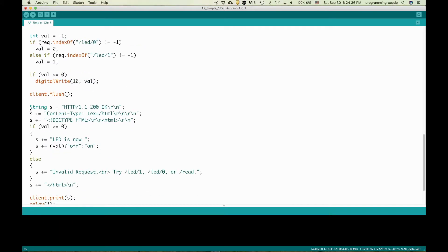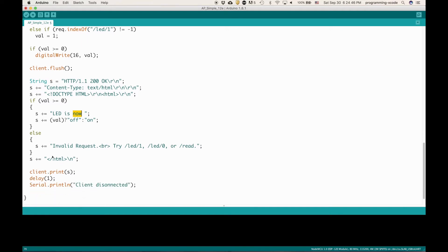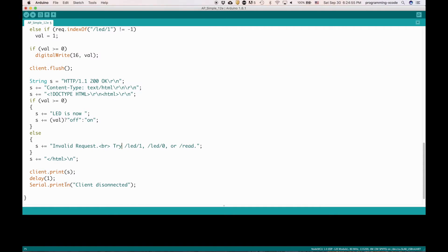Down here, we're just printing some things to put if the user decides to control it from a web page telling them that the LED is now on or off. If there's an invalid request, then it tells them what to do. Then it disconnects the client and delays again.